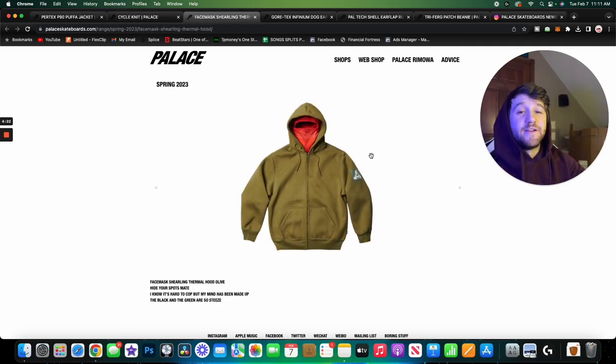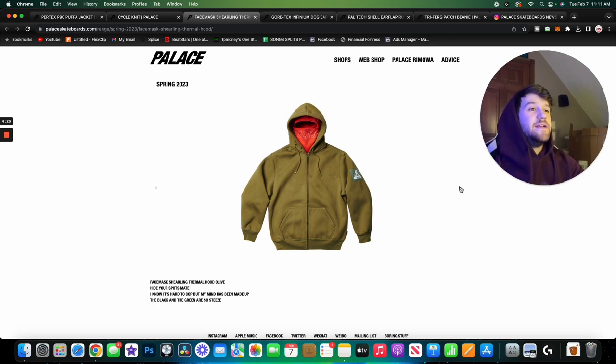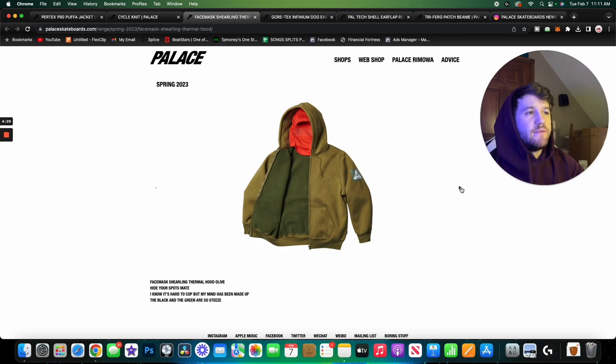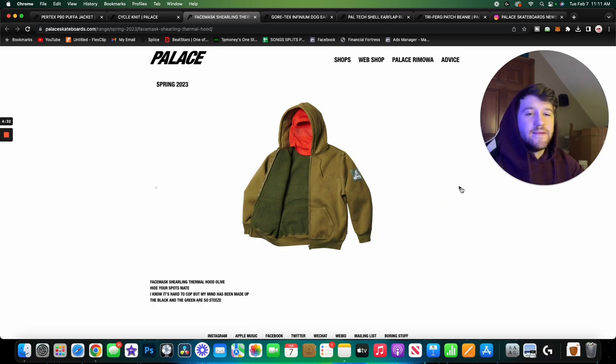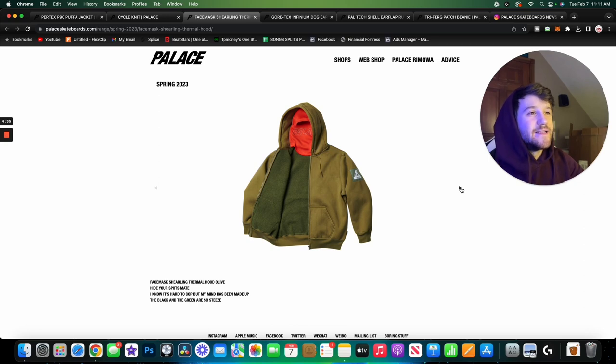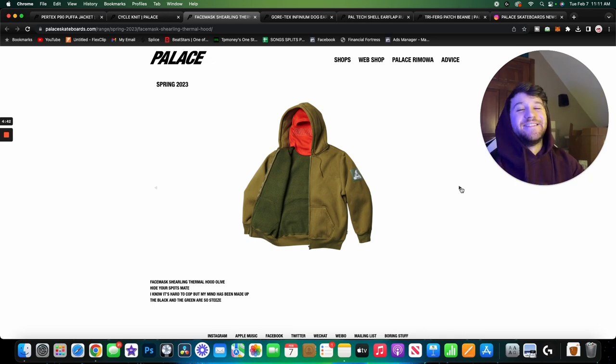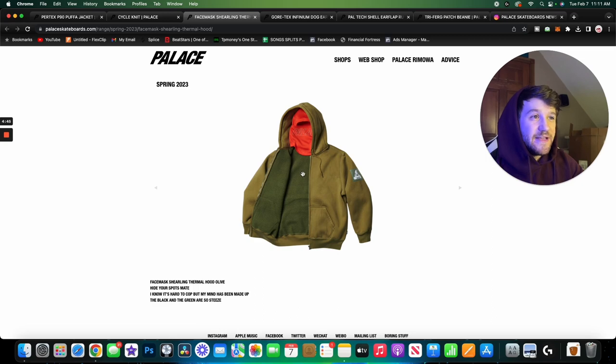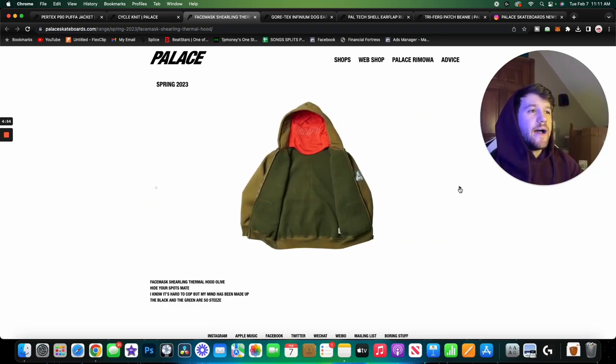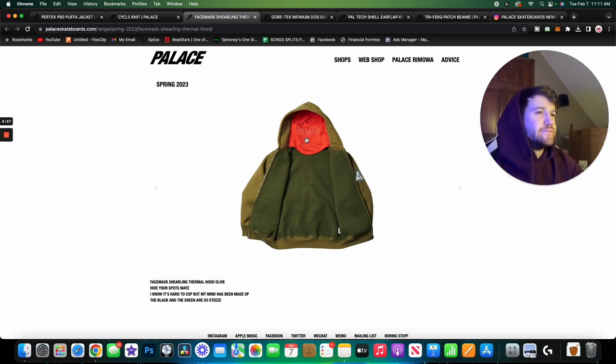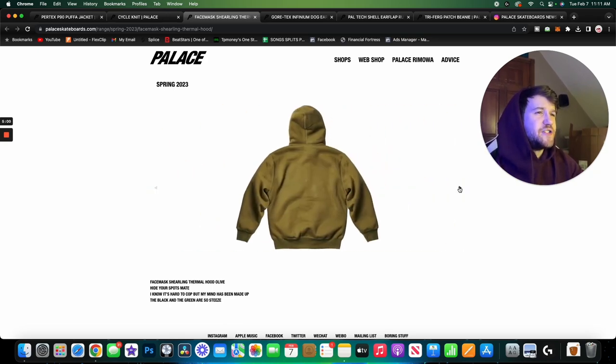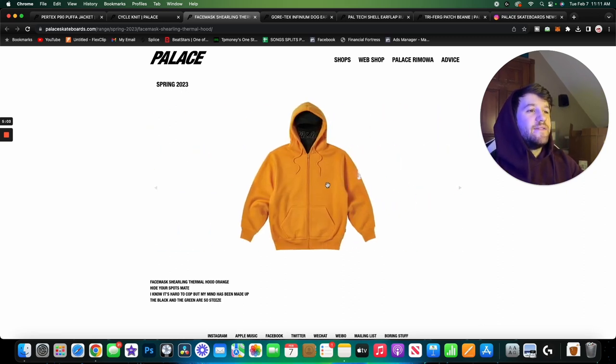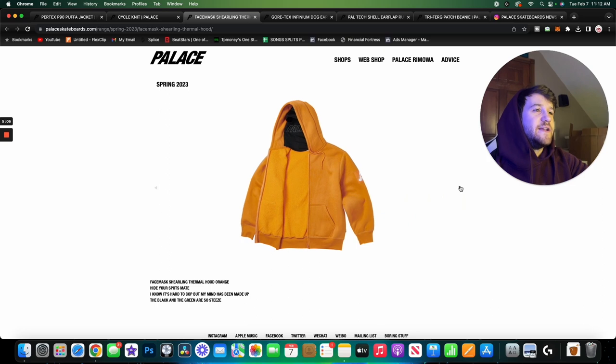Moving on, we have another face mask sherling thermal hoodie. So this is sherling lined so it's going to keep you very warm. You have the face mask which is also going to keep you very warm in cold situations. If you guys live in really cold areas I think these are great pieces for functionality. As far as like design terms go, I don't love this colorway specifically. I don't really mind the jacket itself or the hoodie, it's pretty plain, it just has the triferg patch there on the left sleeve. But I don't like the green and this orangish red mixed together. I think it just looks kind of awkward for these colors.